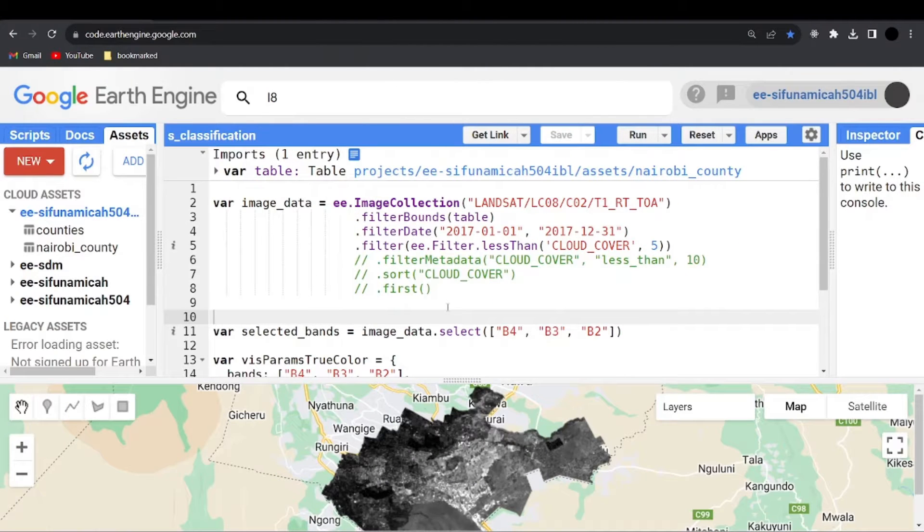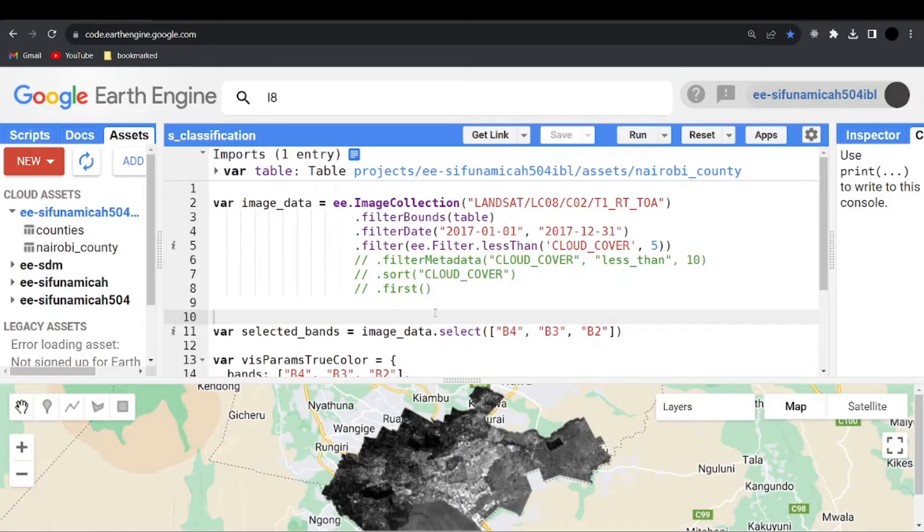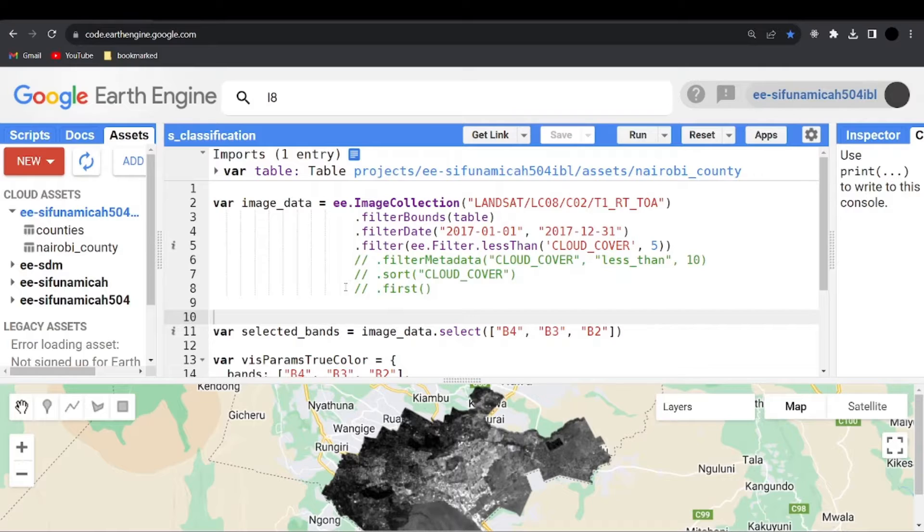Welcome back to another video for Google Earth Engine. I hope you are doing well. Today I want to show you how you can import your assets to GE project.